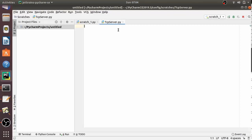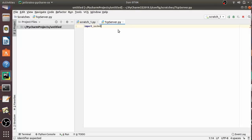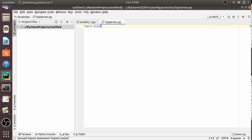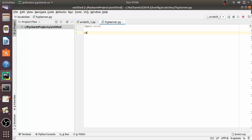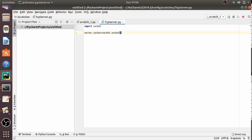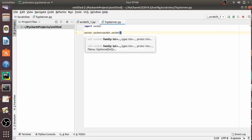As you all know, we have to first import the socket module: import socket. Now let's create a socket object: server_socket = socket.socket(), and here we have to pass the required parameters.